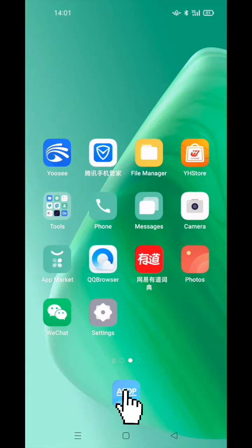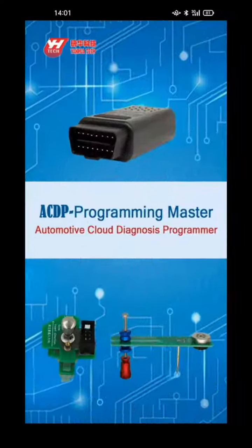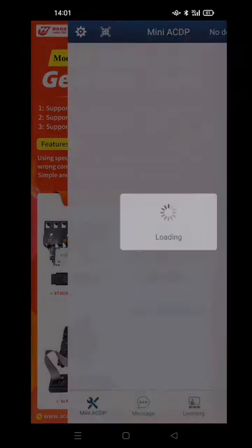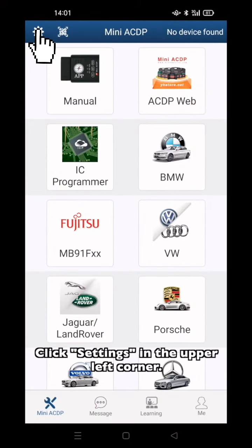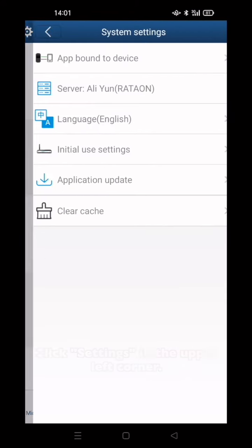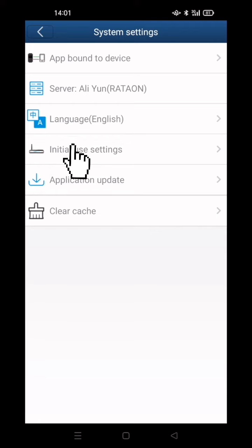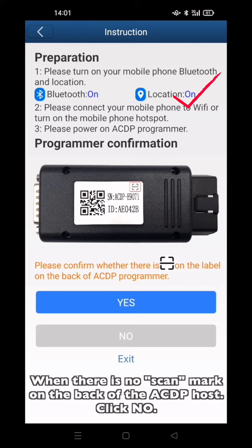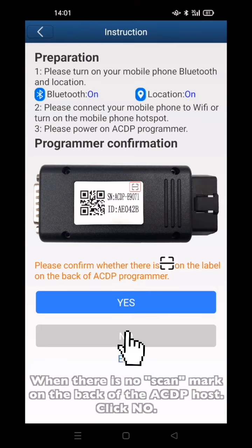Open the MiniACDP app. Click Settings in the upper left corner. Click Initial Use Settings. Make sure Bluetooth and Location Service are turned on. Make sure there is no scan mark on the back of ACDP host. Click No.